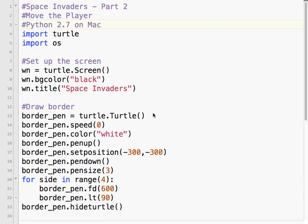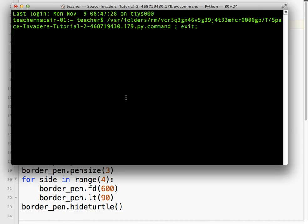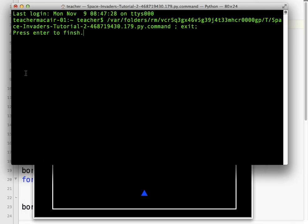Okay, welcome to part two of our Space Invaders tutorial. Let's take a look at what we have so far. We've created our window and we've drawn a border where our gameplay will take place, and we've created our player down here. Now our player doesn't really do anything yet, so that's what this lesson is about. We're going to learn how to move our player left and right by using the arrow keys. So let's get started.